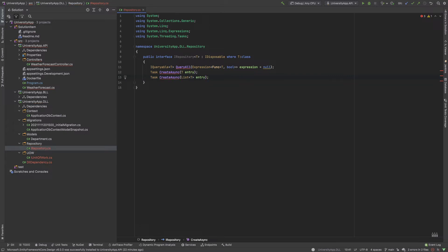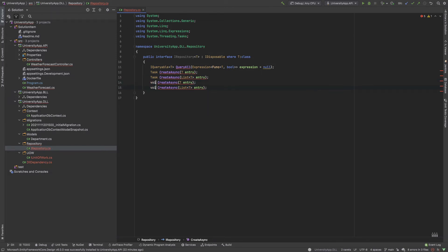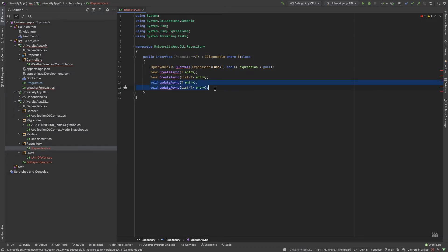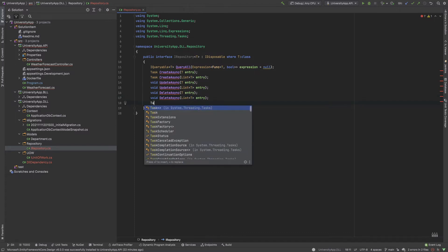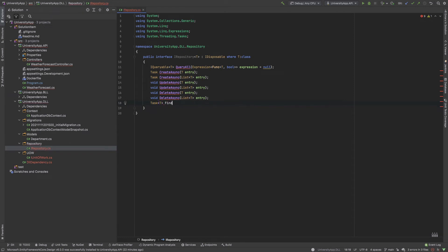I continue adding interface methods: UpdateAsync and UpdateAsync for a list — these return void since there's no task needed. Similarly, DeleteAsync and DeleteAsync for a list. Finally, I add a FindAsync method using FirstOrDefaultAsync that accepts an expression — the expression is always required here, never null.